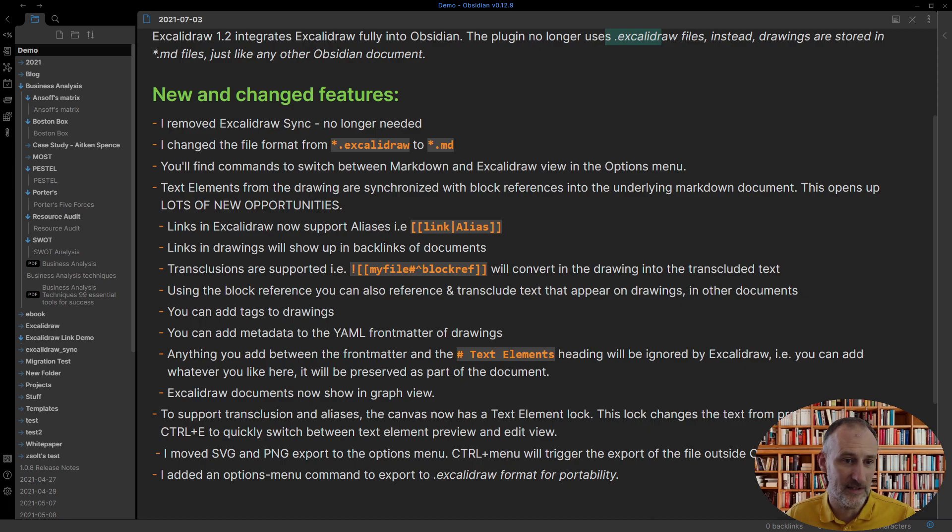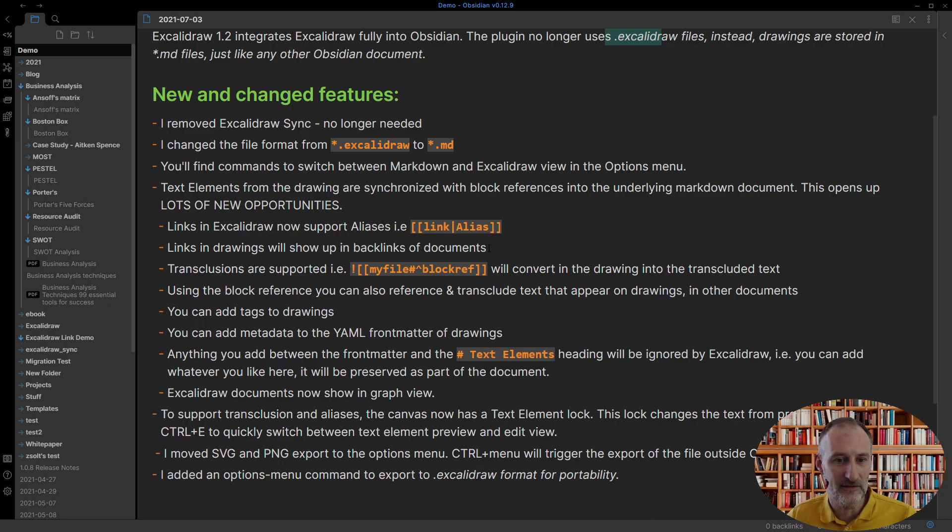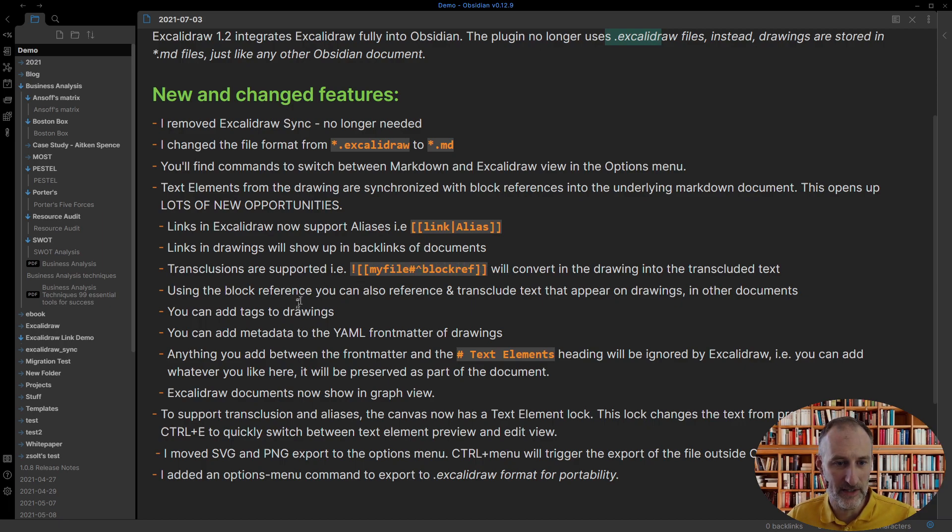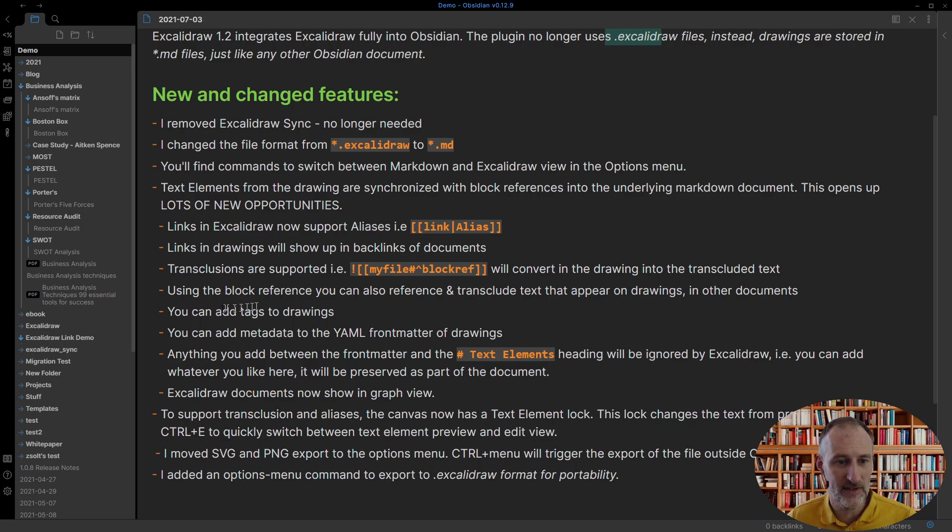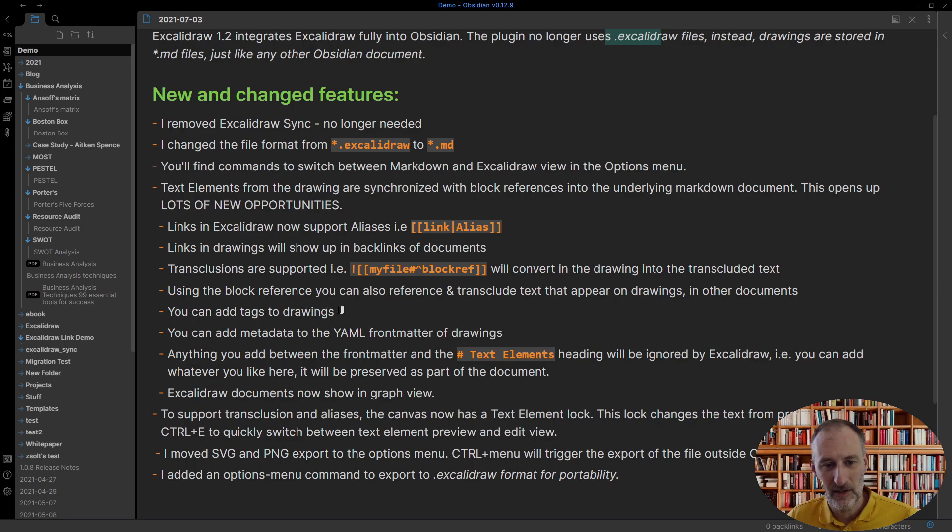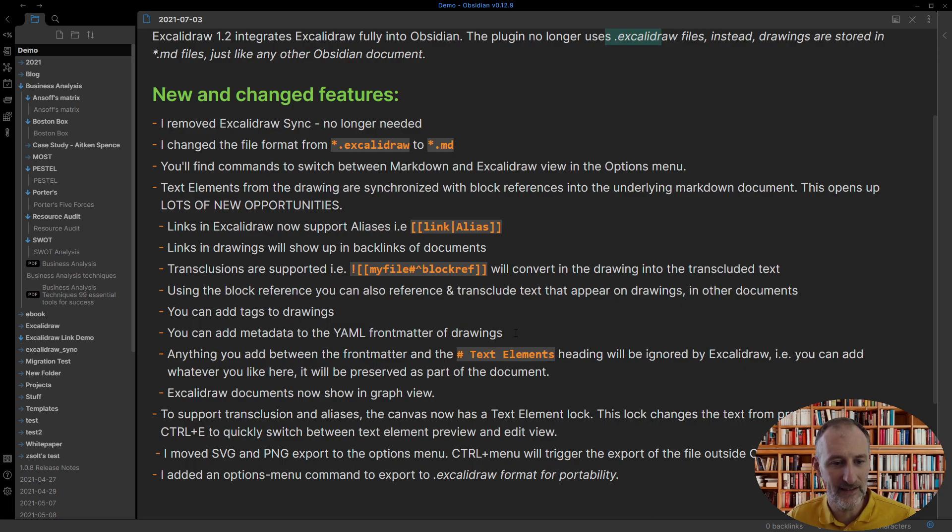This release solved the problem of showing drawings in the backlinks of documents. I now support transclusion of blocks in the drawing as well as you can transclude text from the drawing in your documents. Because I'm using markdown you can add whatever tags you want in the document as well as you can use the front matter to add additional metadata and also drawings now show up in the graph view.